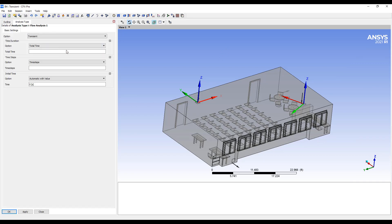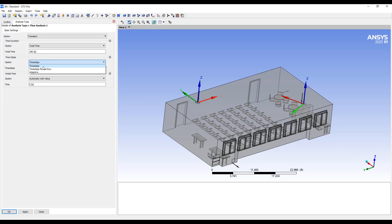Okay. So for transient simulation, we typically need to specify total time. So I'll say let's do a three-minute simulation for example. The time step, I usually like to do adaptive time stepping for this type of analysis.